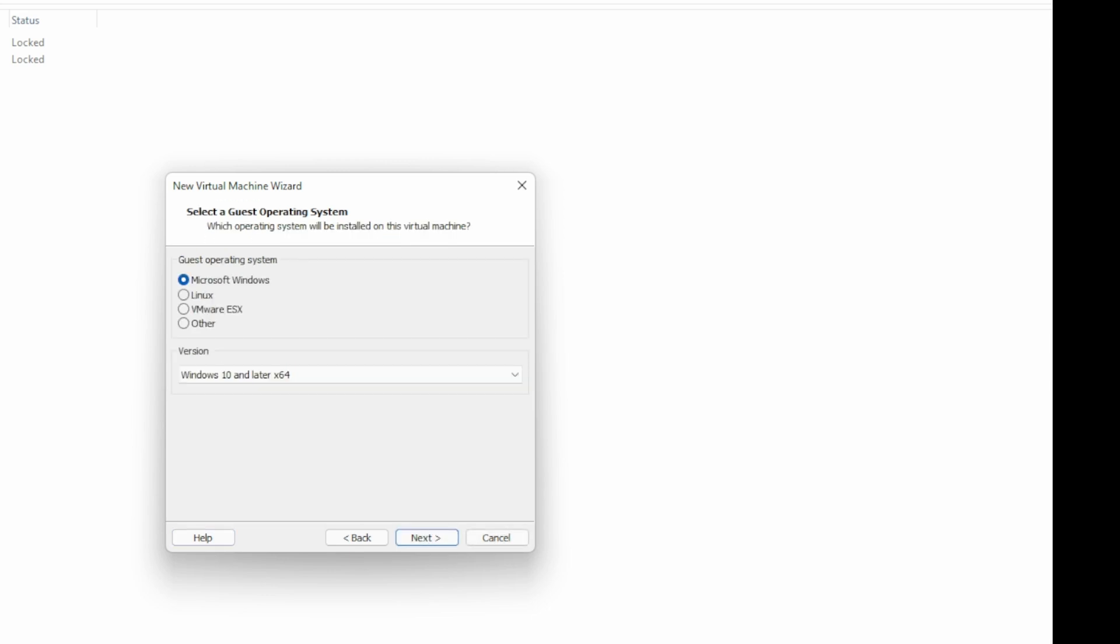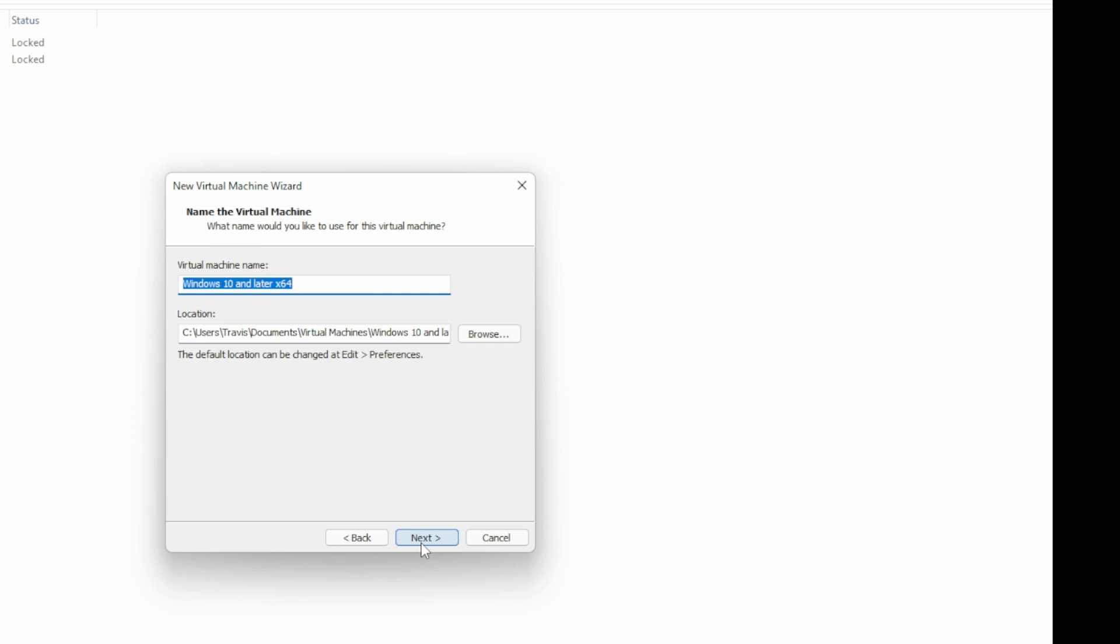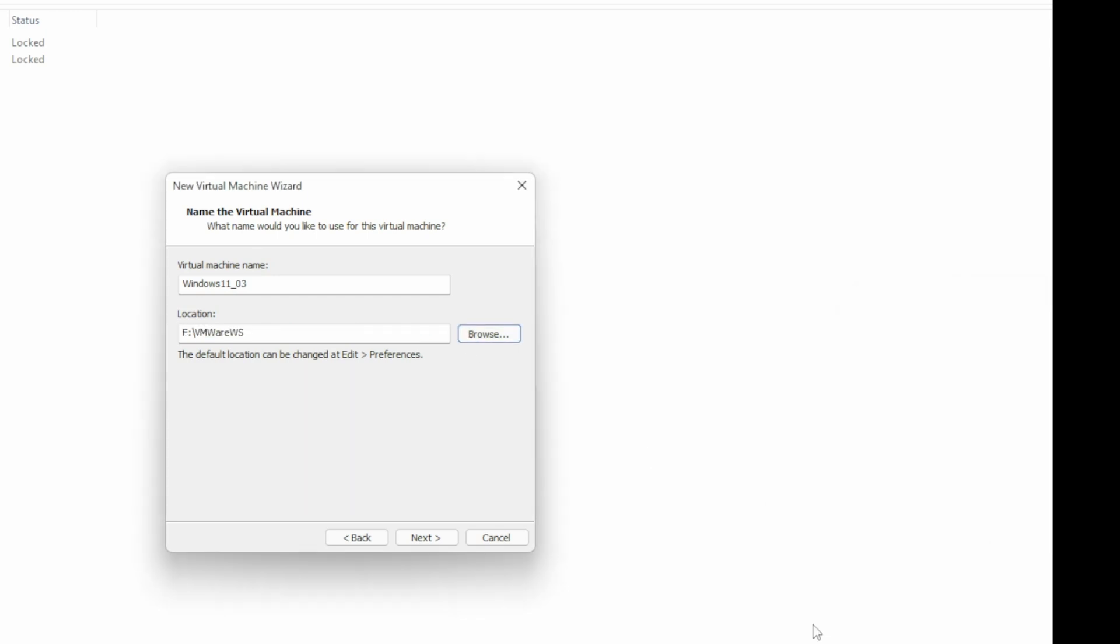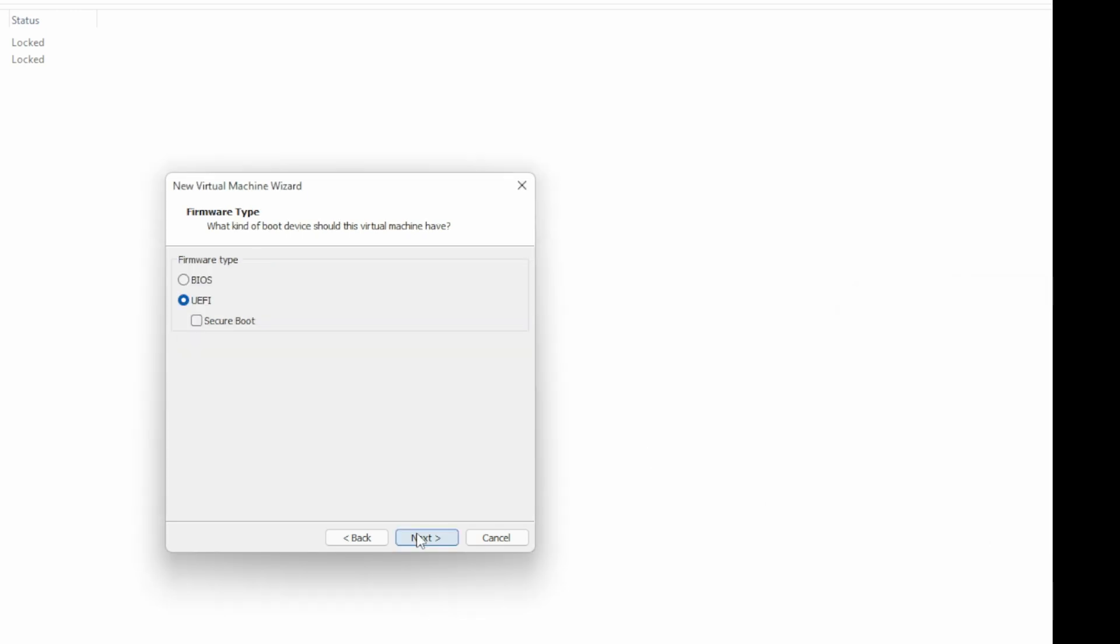Here's where we have to use Windows 10 or later, 64-bit. Windows 11 qualifies as later, I guess. Give it a name. I'm going with the ultra creative name, Windows 11 03. Select a file location for this VM. Select UEFI for the firmware type. Windows 11 requires UEFI.